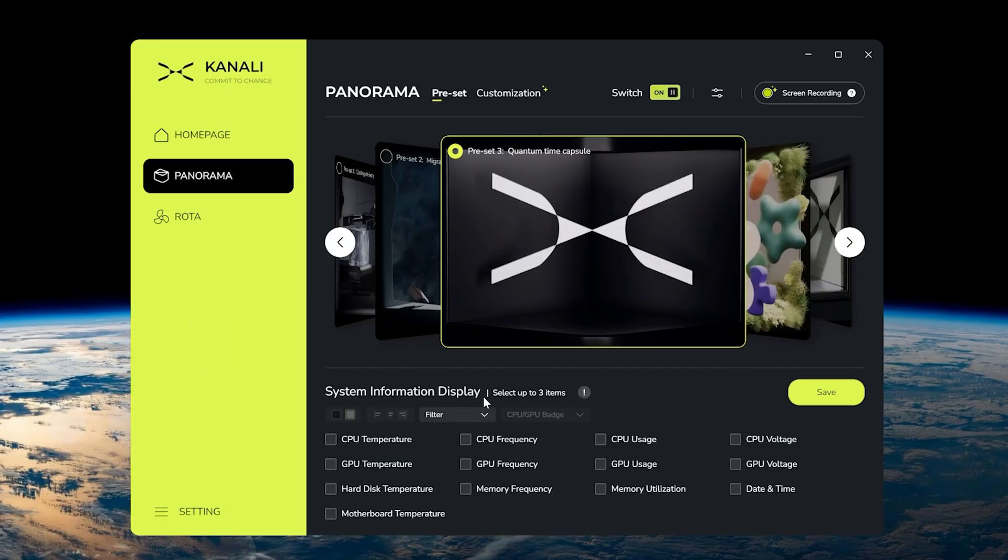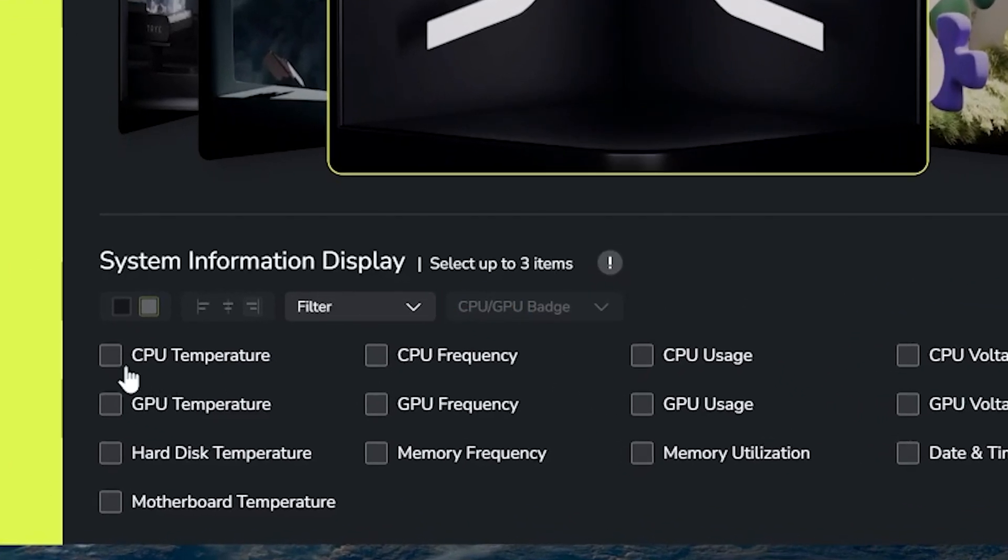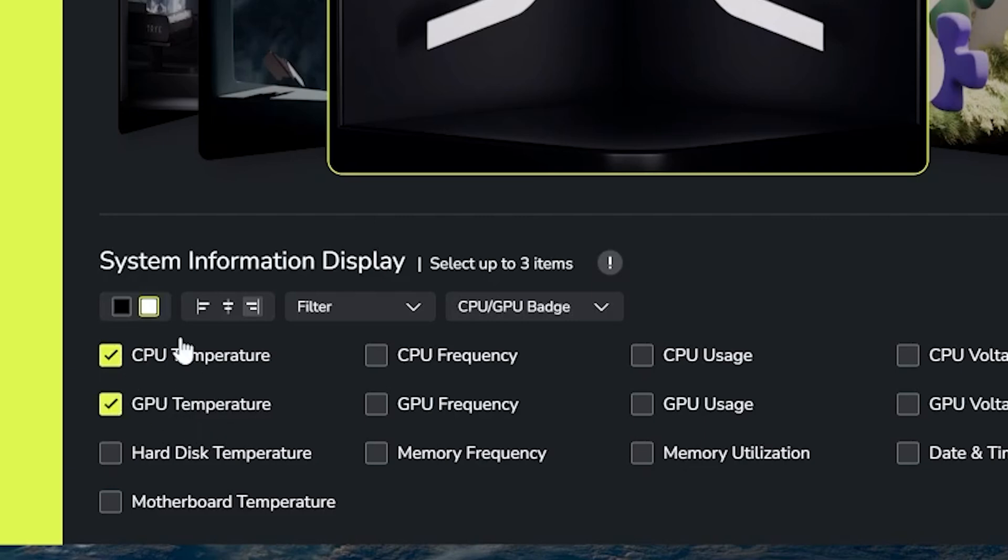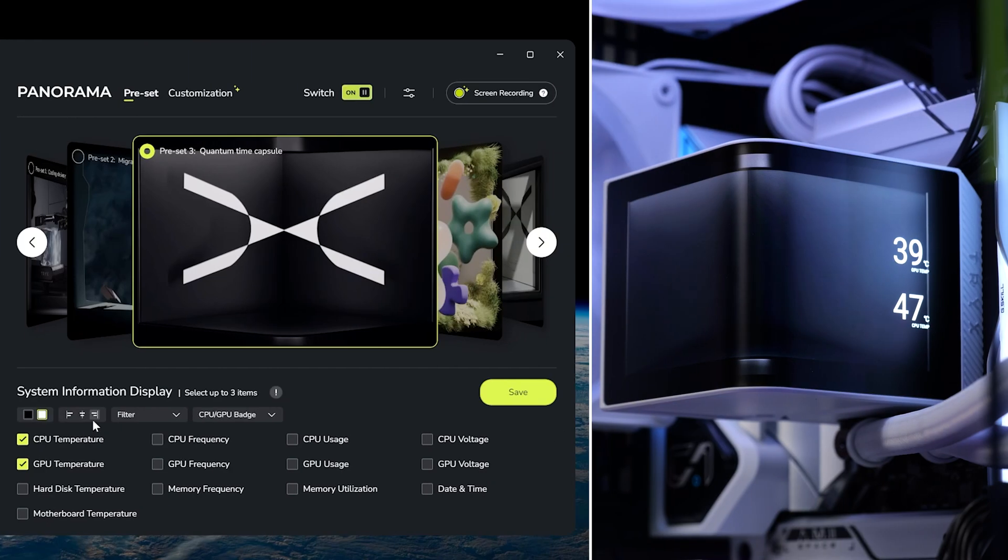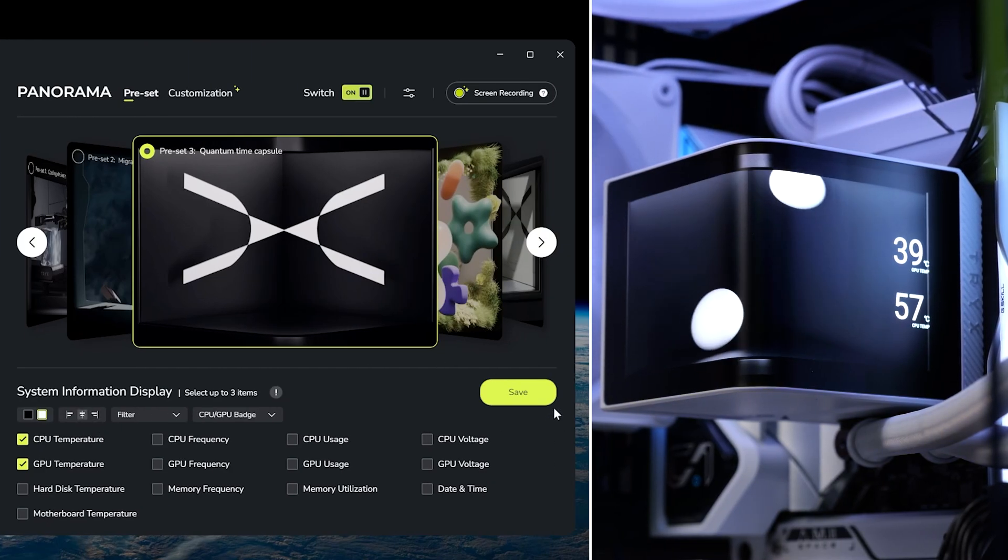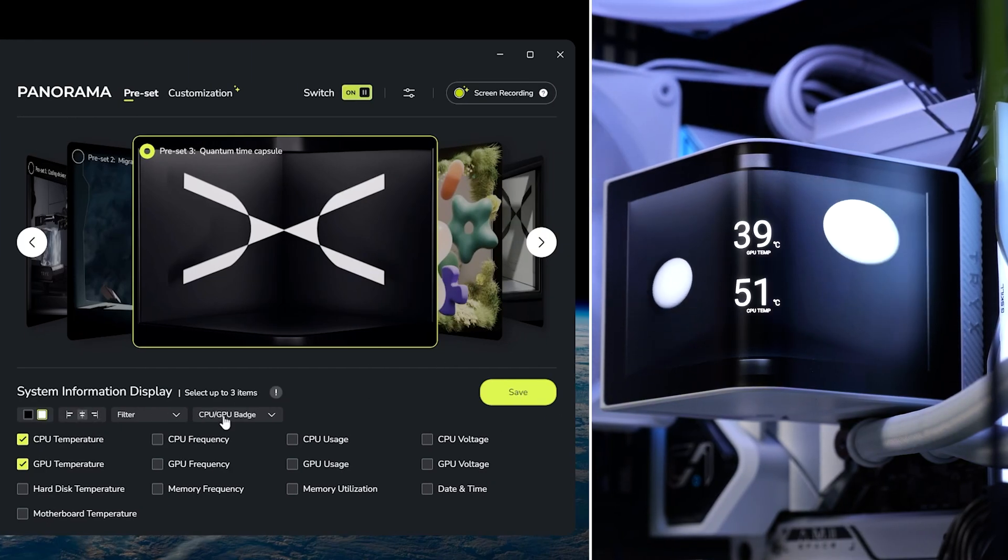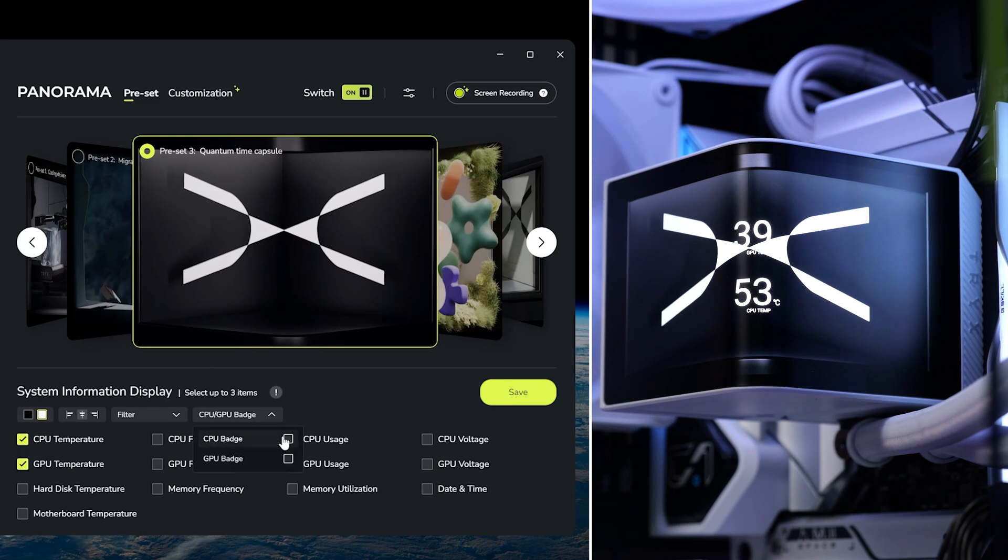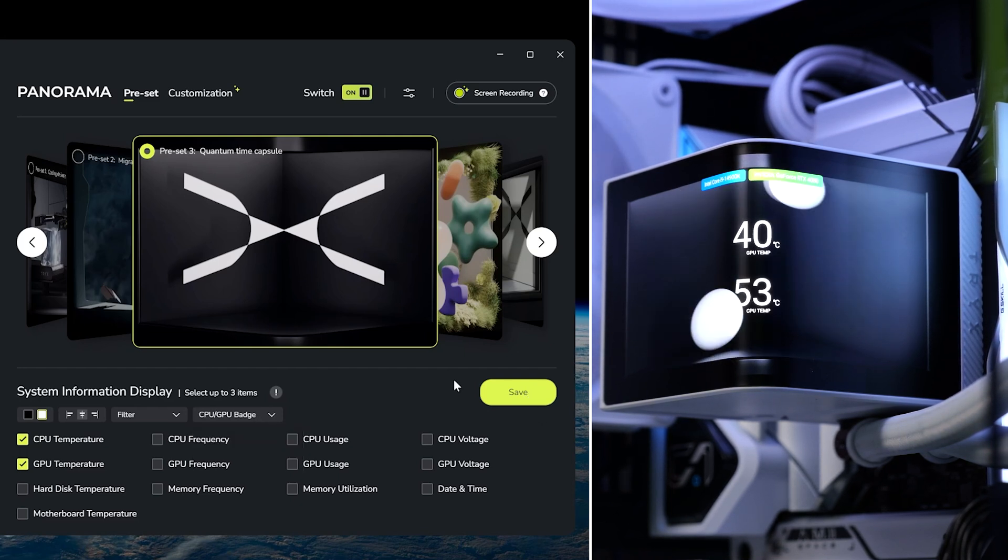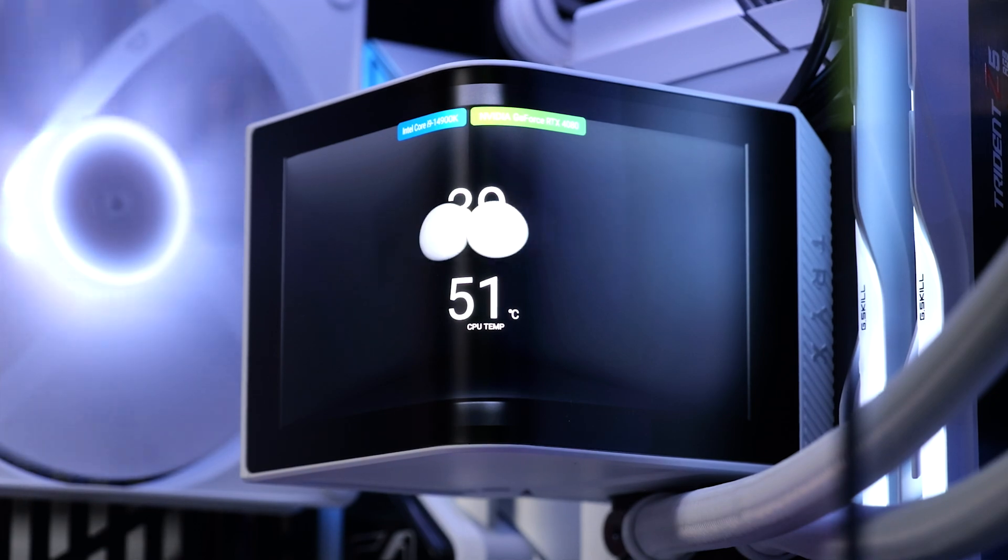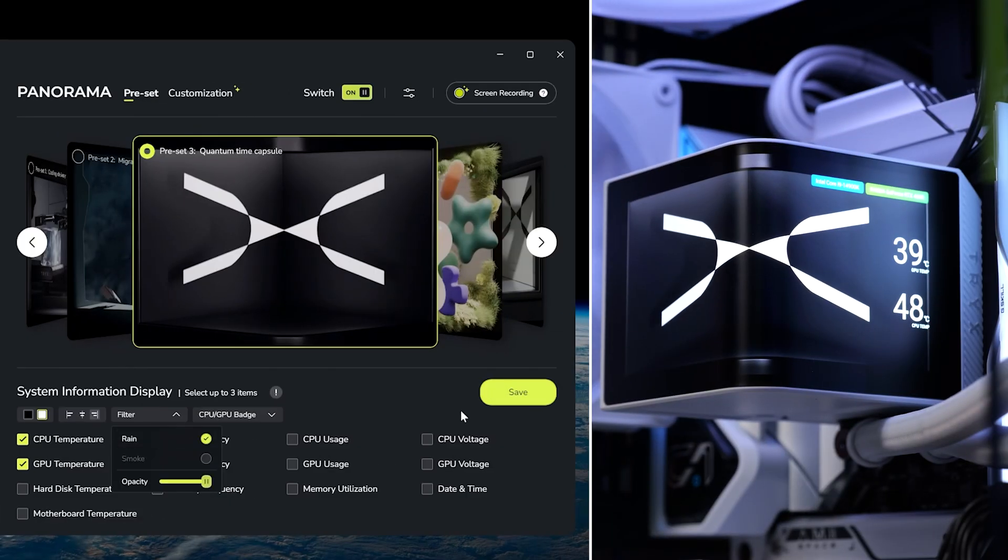But anyway, down below, we have the system information display. So, we can select up to three items here. So, I'm going to select CPU and GPU temp. I can select what text color I want, and I can also change the position of it. So, if I want to put it on the edge of the screen, I can do that. And there's even the option to apply or display the CPU and GPU badge as well. So, it just basically puts the name of your component on there. Oh, and then there's also the option to add a filter as well.